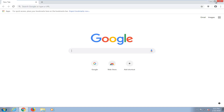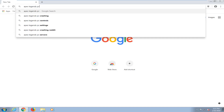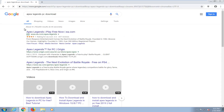So you're first going to start by opening up a web browser — it doesn't matter which one — and you want to navigate over to google.com. In Google you want to go ahead and type in Apex Legends, and then PC, download, and you want to hit enter.